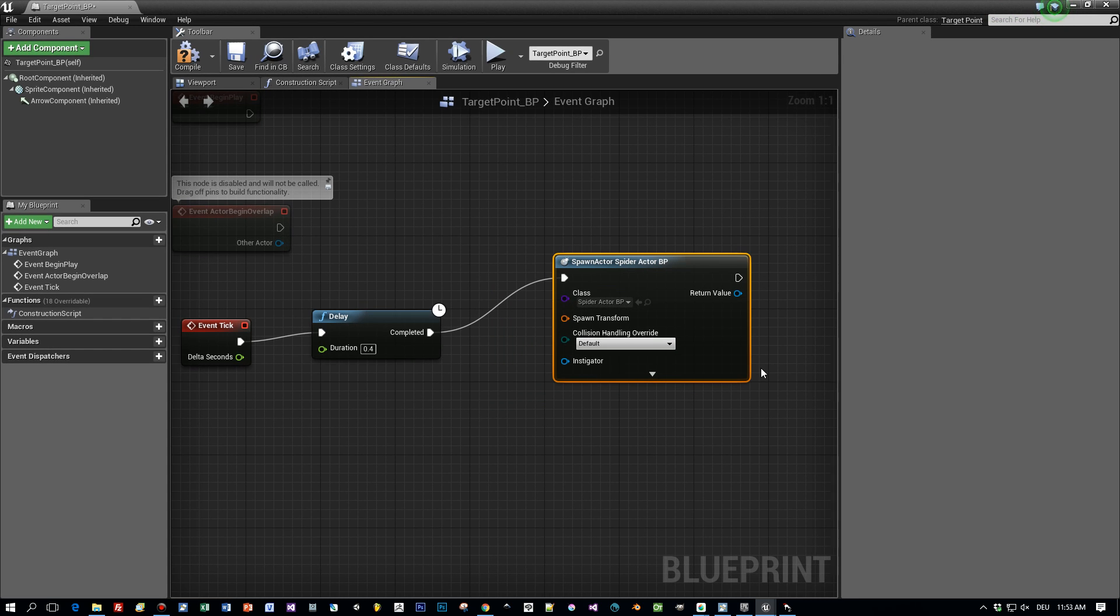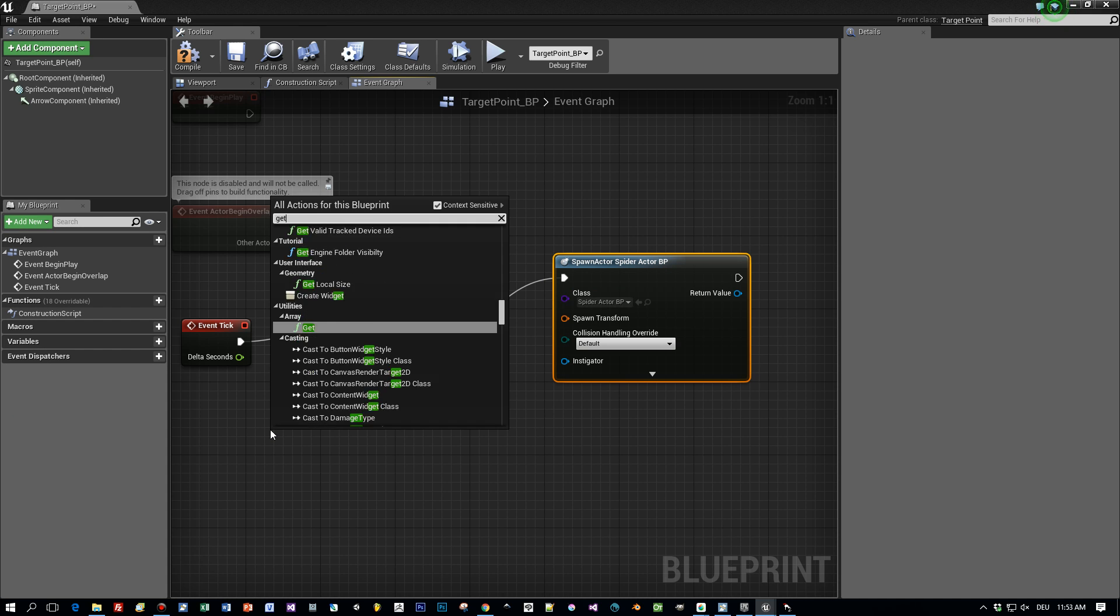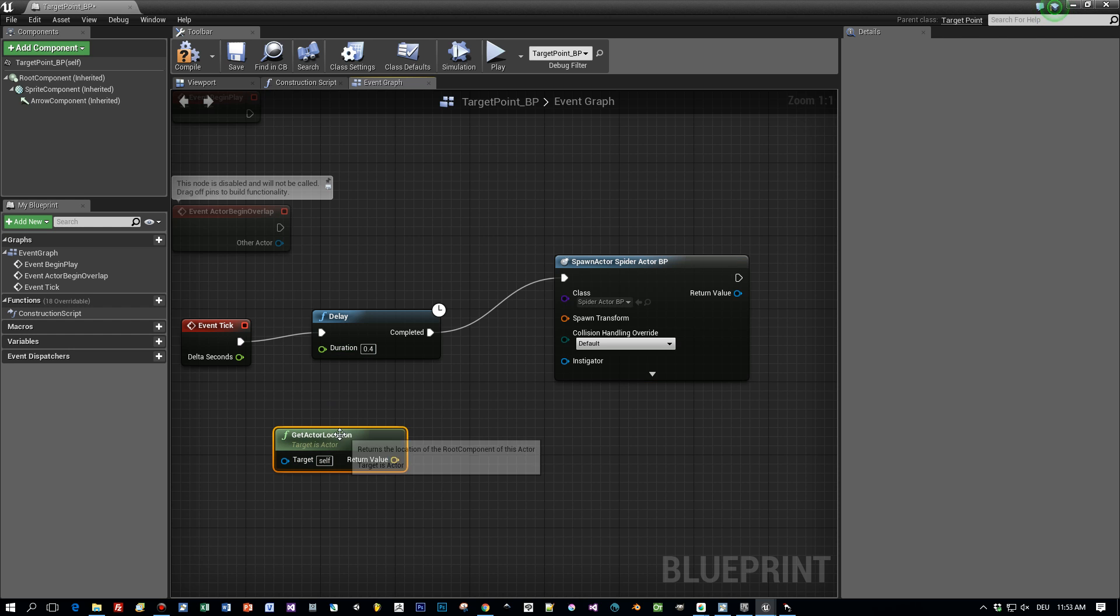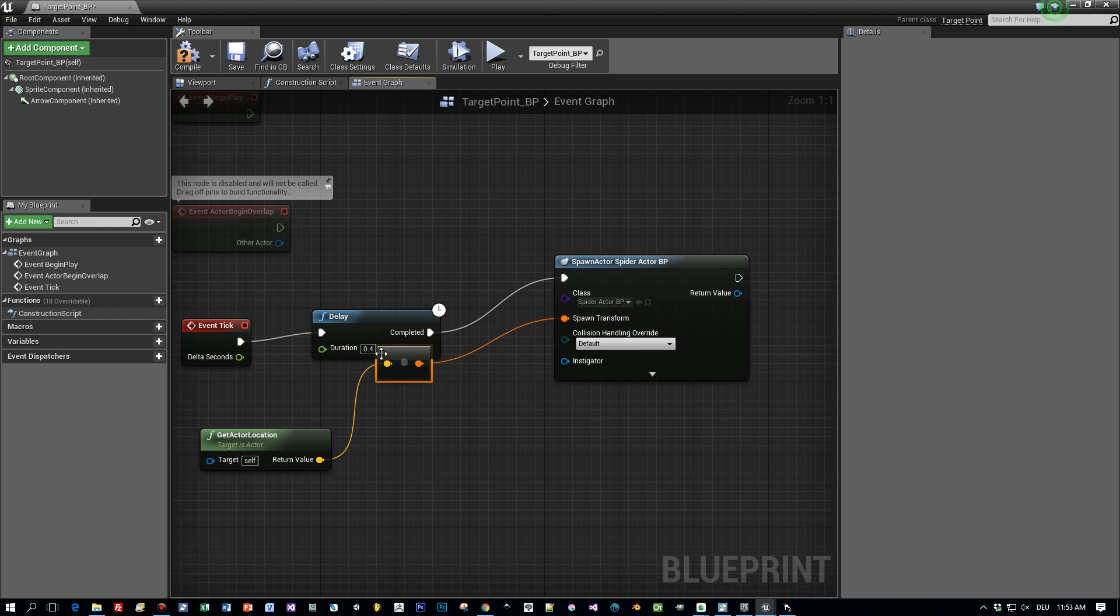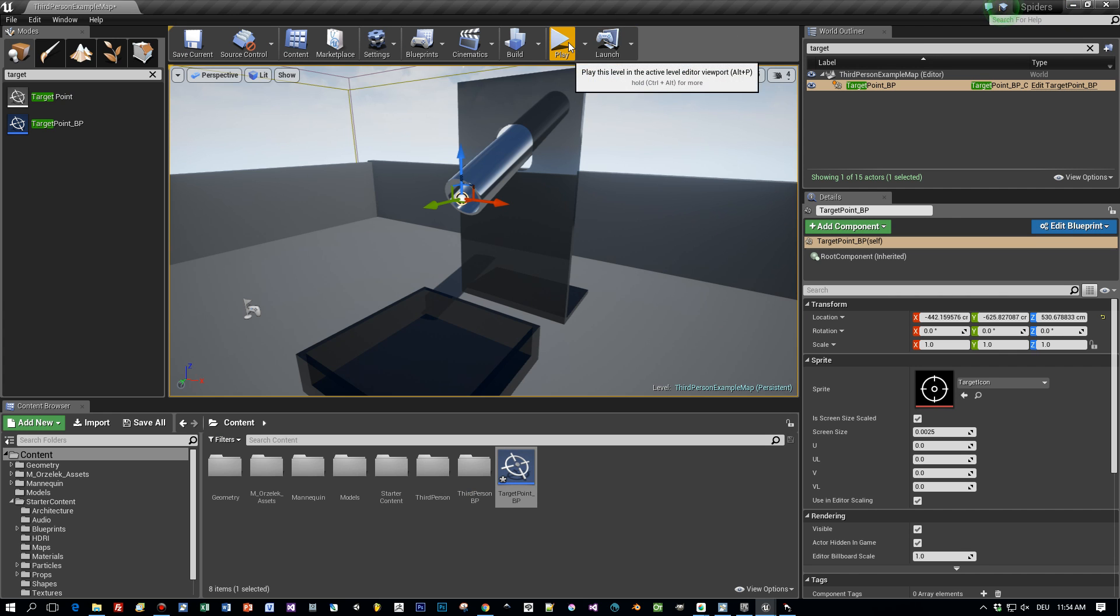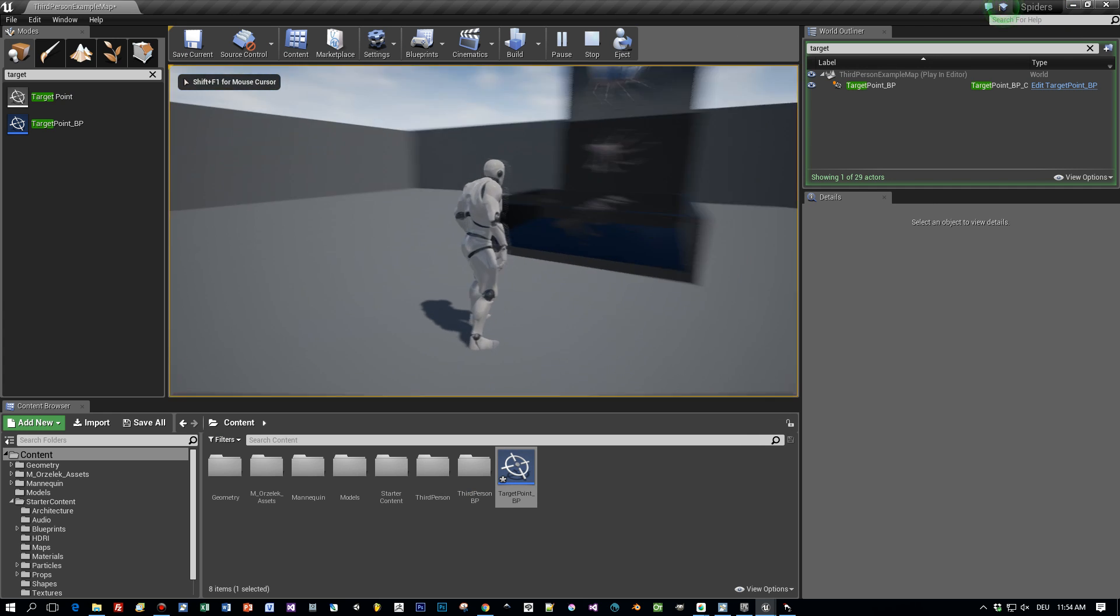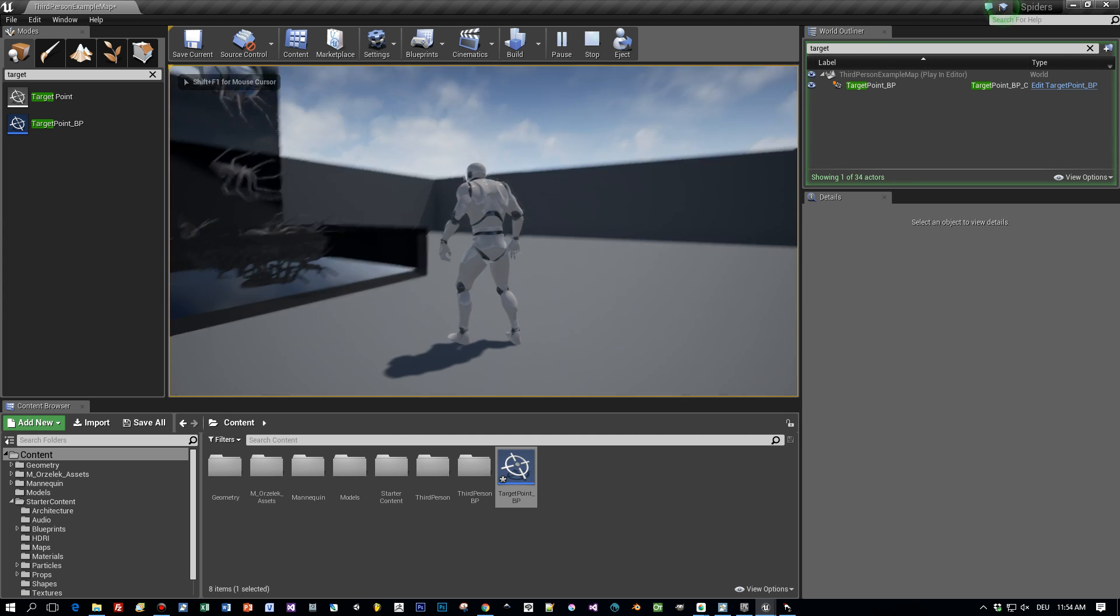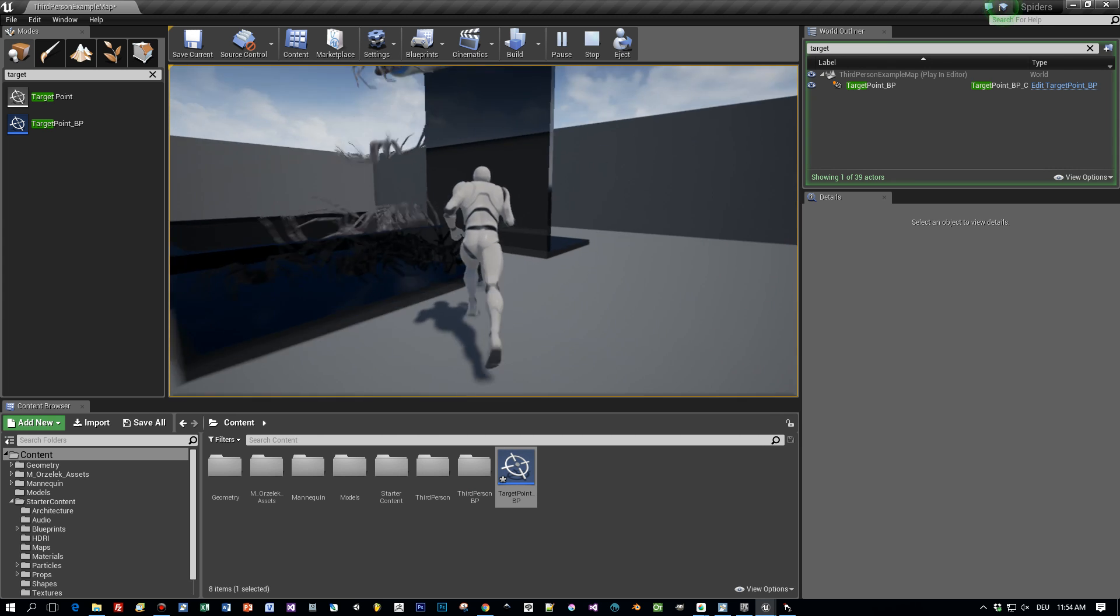And now this should already work. Compile this and start the game. And yes. Here are my spiders spawned out of this pipe. Okay. But I see that the rotation isn't like I want it to be.